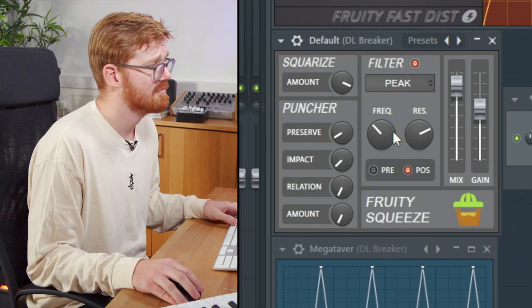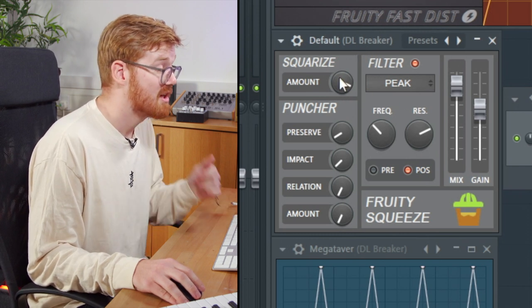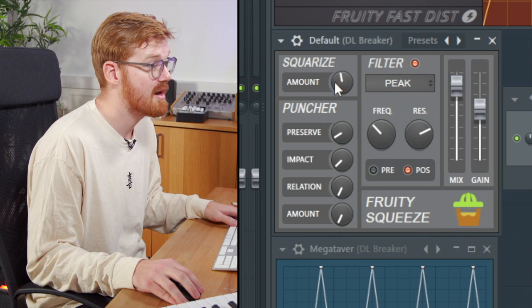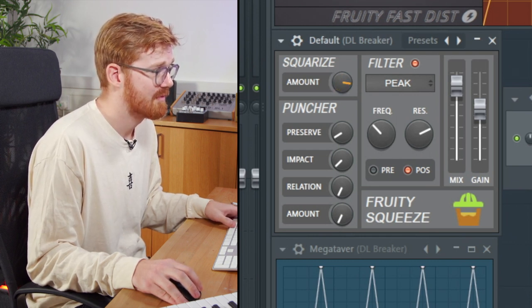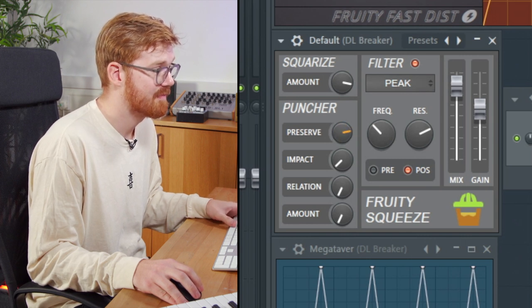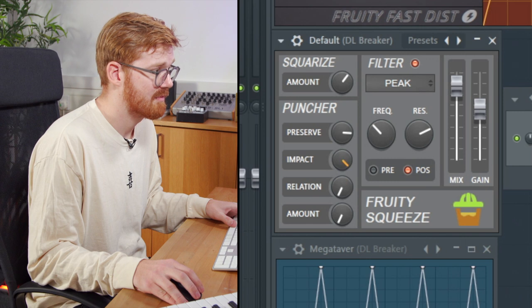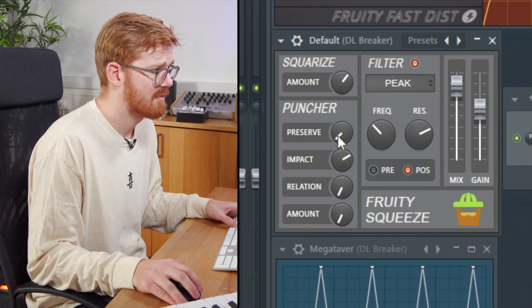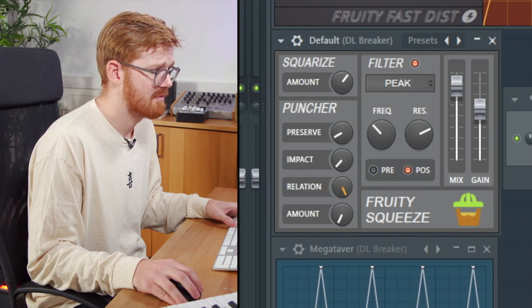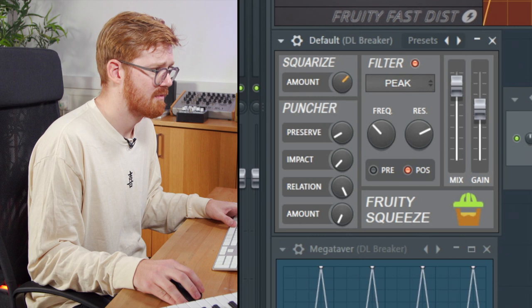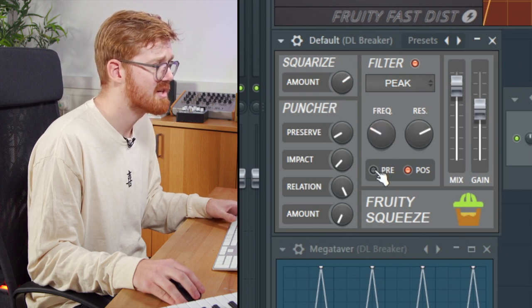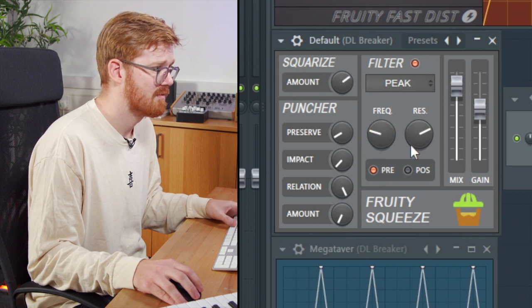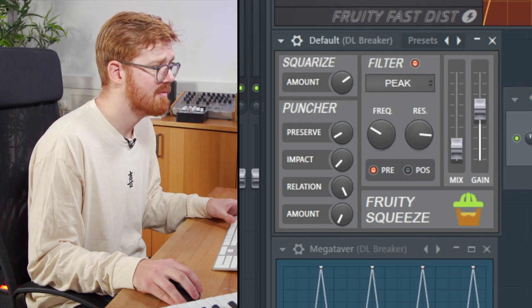Let's take a look at the next one which is the fruity squeeze distortion. So this is more of like a bit crush style. They call it squarize. There's a few different knobs on here. It's also got a filter. You can change that to pre or post. And the mix level here.